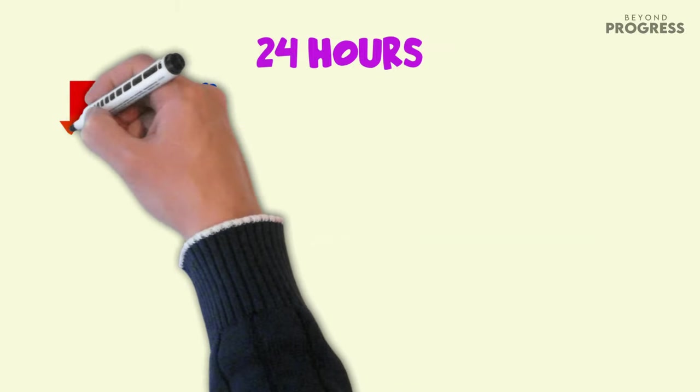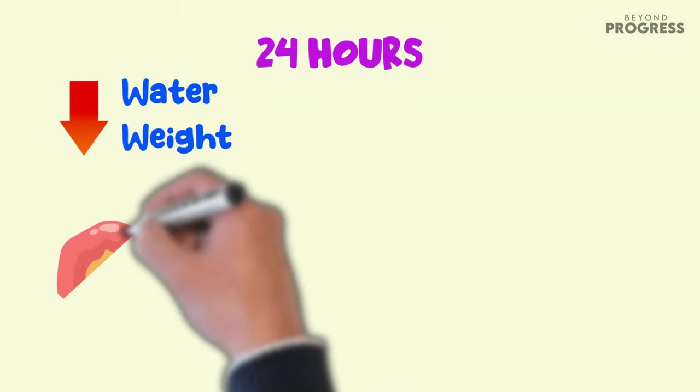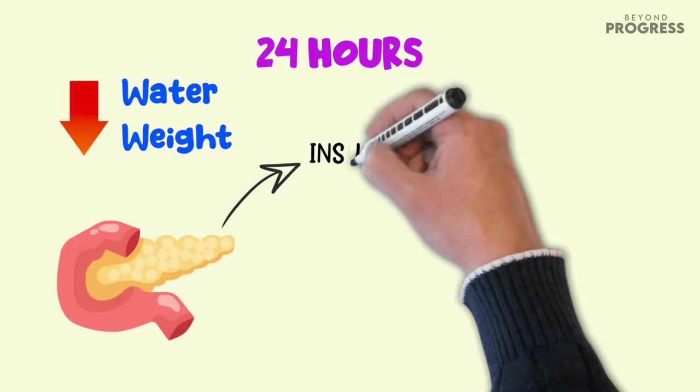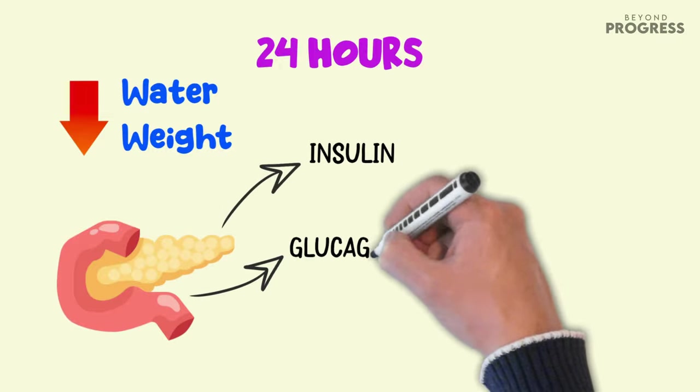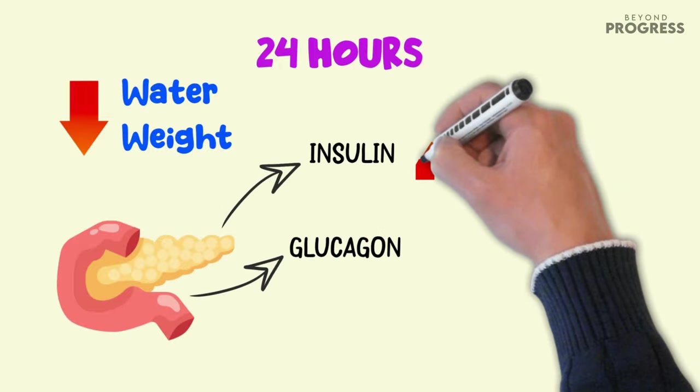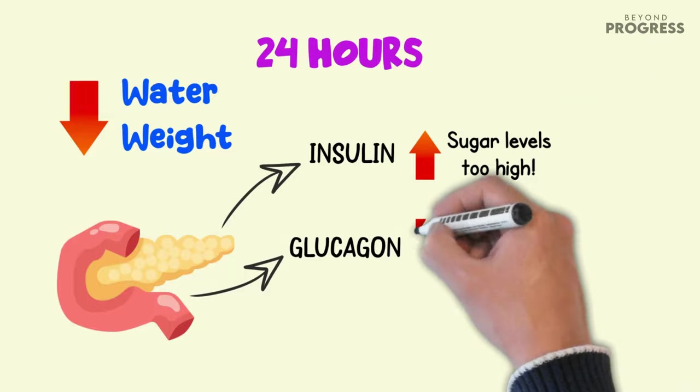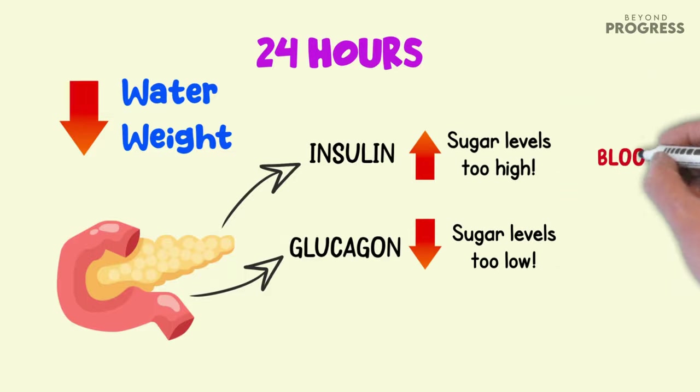Within the initial 24 hours of cutting out sugar, the body starts to shed water weight. This is because our blood sugar levels are regulated by the pancreas, which produces two hormones: insulin and glucagon. Insulin is released when blood sugar levels are too high, while glucagon is released when they are too low.